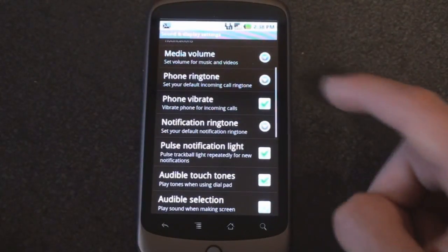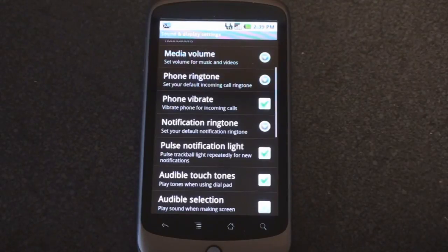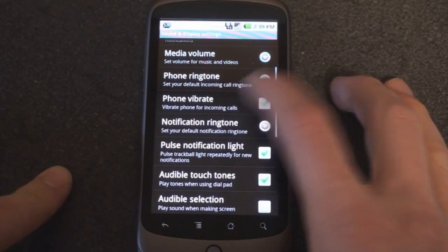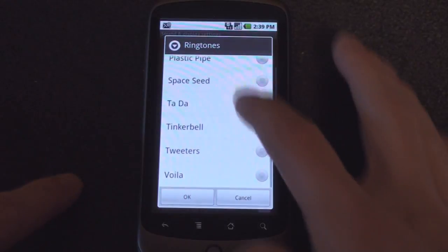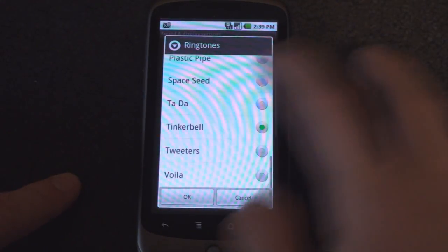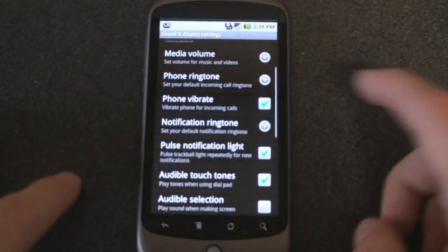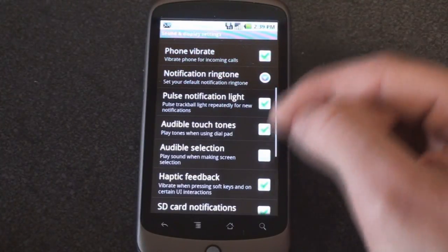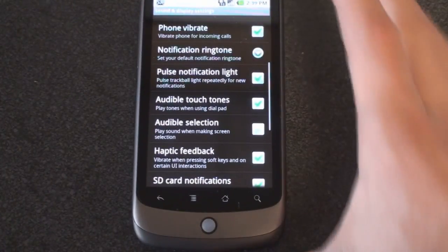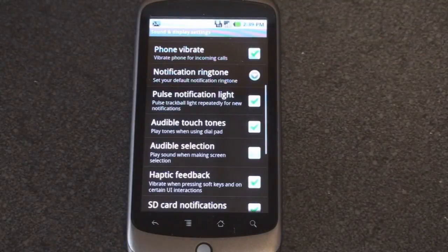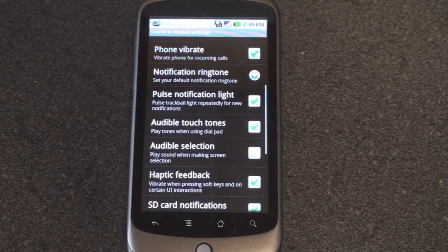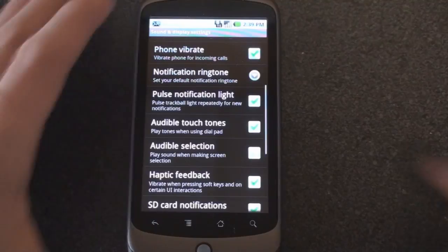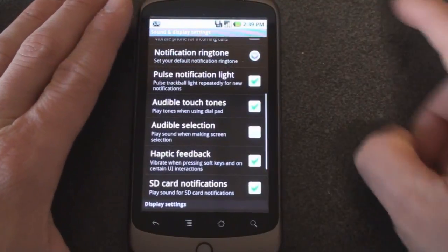We can go down a little bit. We can go to phone vibrate so the phone can vibrate for incoming calls, another way to notify you that somebody's calling. We can change the notification ringtone, and you get of course a big list of options when a text message comes in or something like that. We can change the pulse notification light which will blink down here when you've got a new message or a text message. Very handy so you don't have to go to your phone, turn it on and waste a little bit of battery. You can just glance at your phone and see if you have a new thing you need to action on.